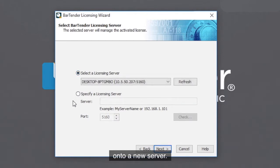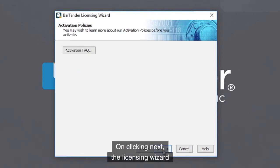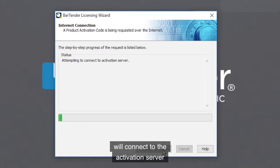On clicking Next, the Licensing Wizard will connect to the Activation Server to activate your bartender software.